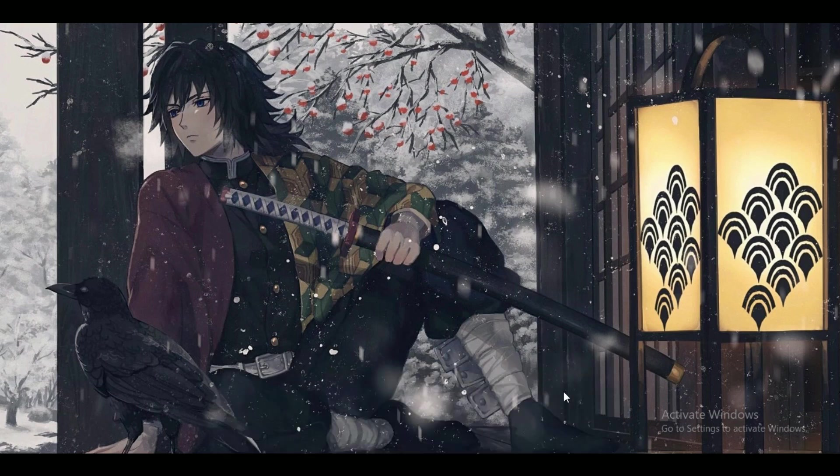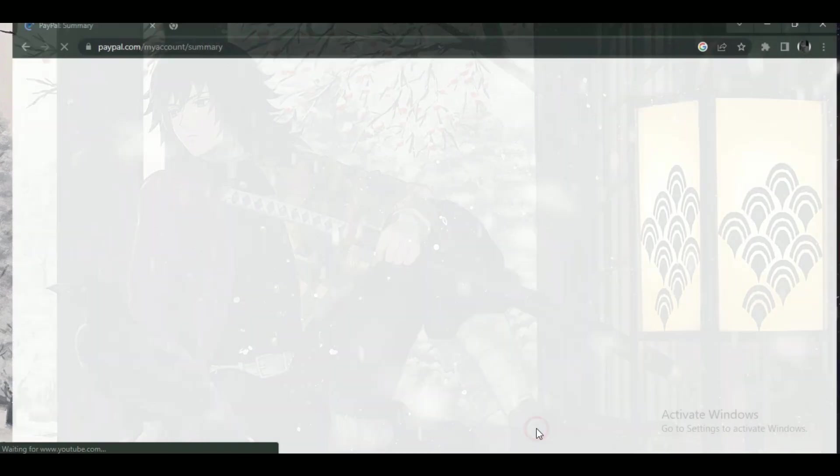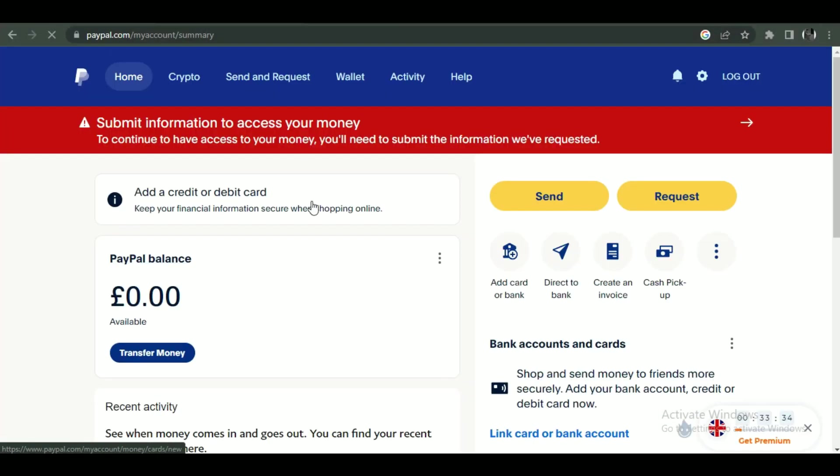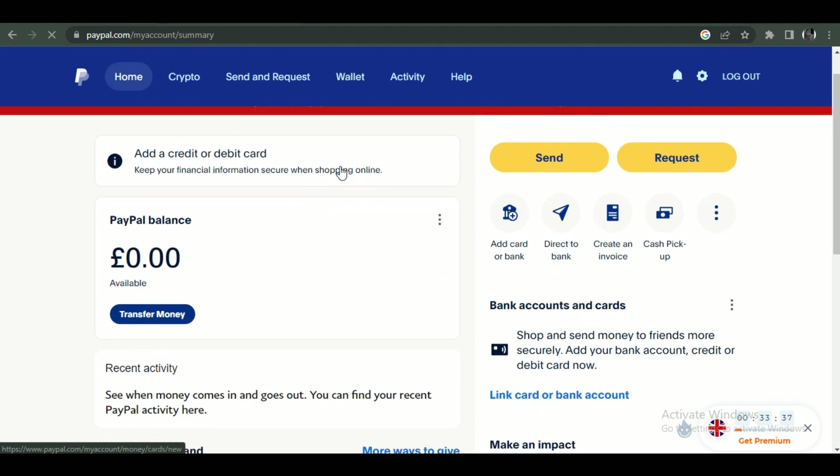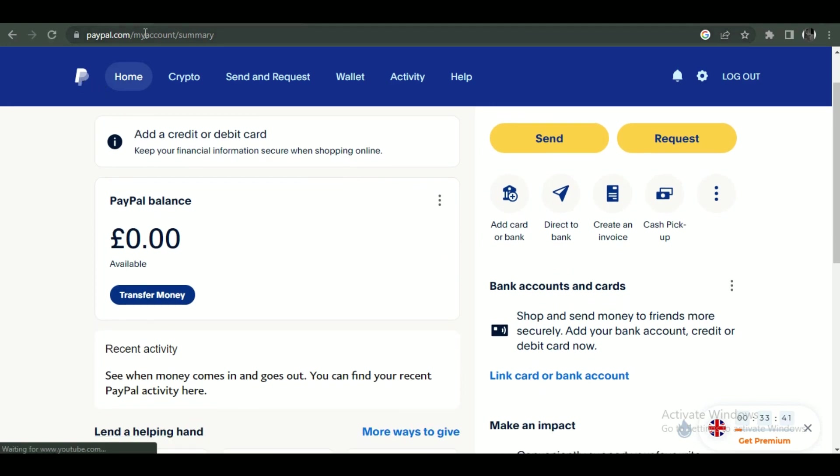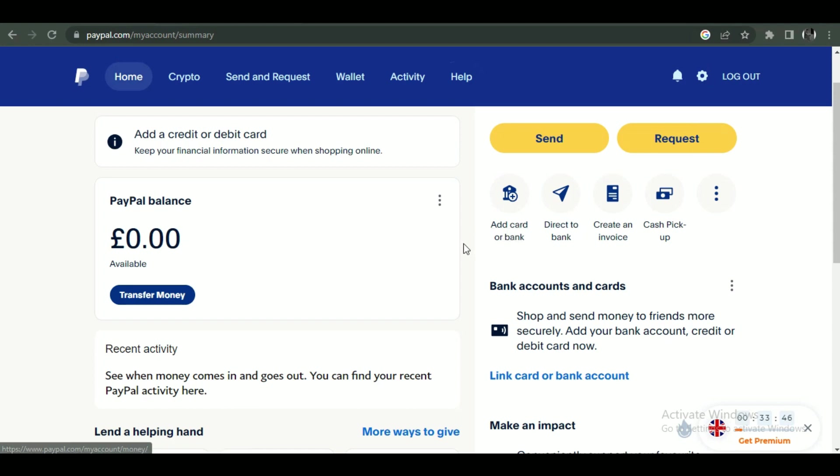So first of all, open up any type of browser and search for PayPal and login with your account. After you have successfully logged in, you will be redirected to your account's dashboard where you will be able to see all of your assets.